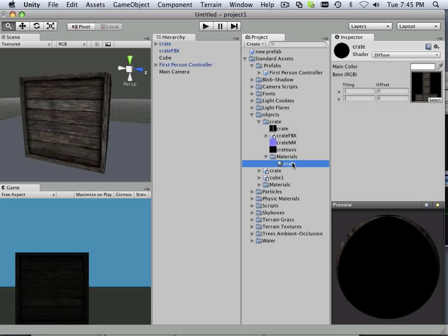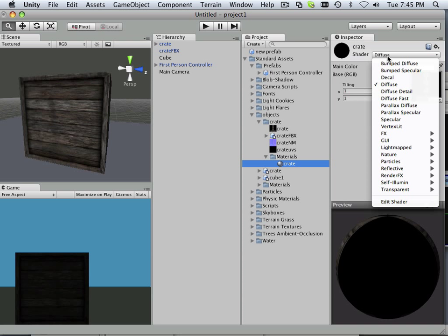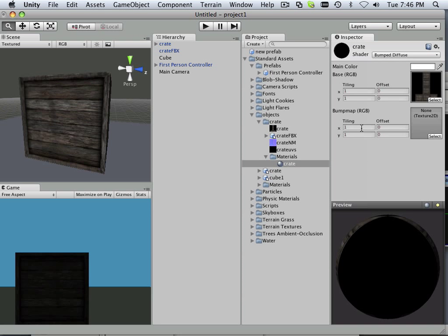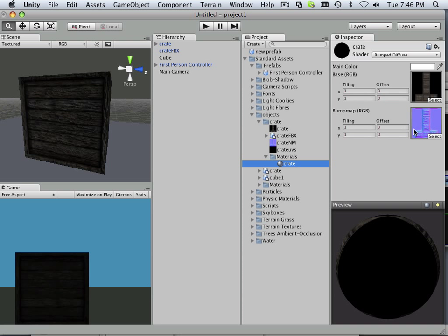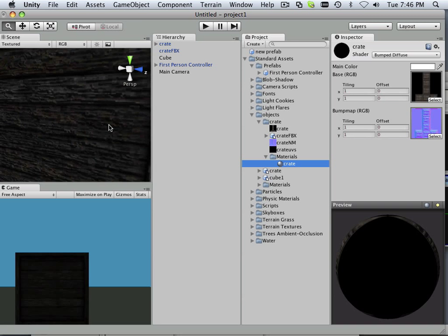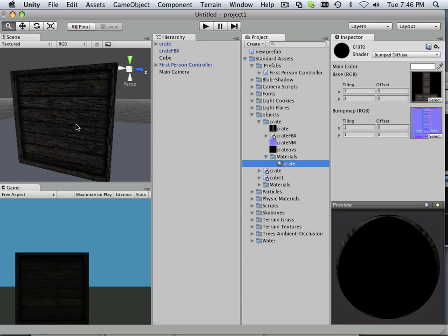And under material you're going to find out that this is just a diffuse material but you can use a different kind of diffuse material. You can use something like Bumped Diffuse. And then you can launch the normal map into this. So now you can see it has some substance to it.